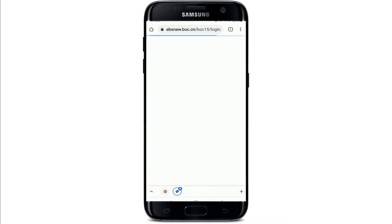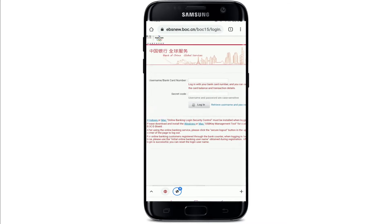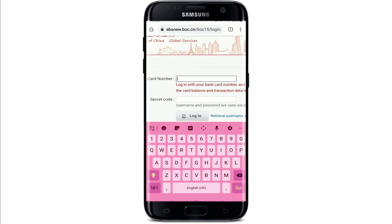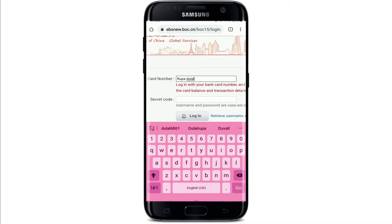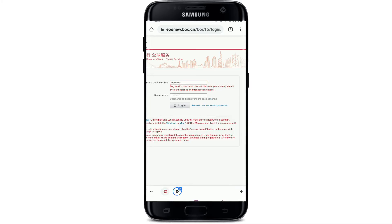In my case I'm going to choose the Personal Customer Online Banking login option. Soon after you do that you'll end up in the login area. Go ahead and enter your username or your bank card number in the first text box that appears. Then go ahead and enter your secret code or passcode into the next field — make sure to type it in correctly.